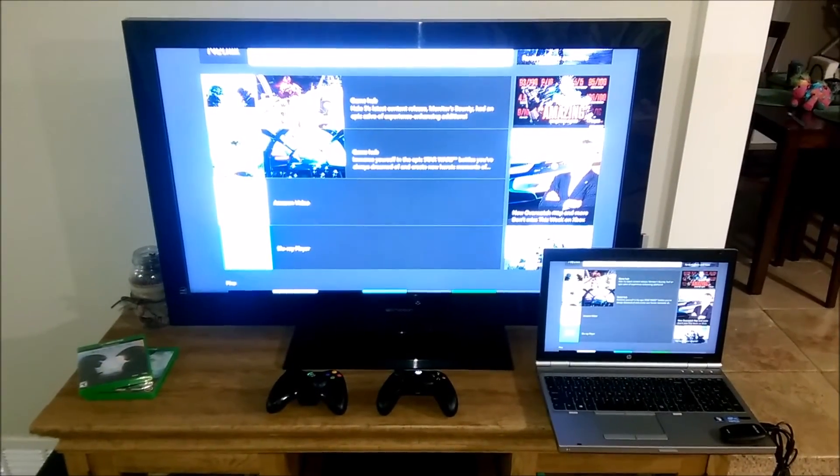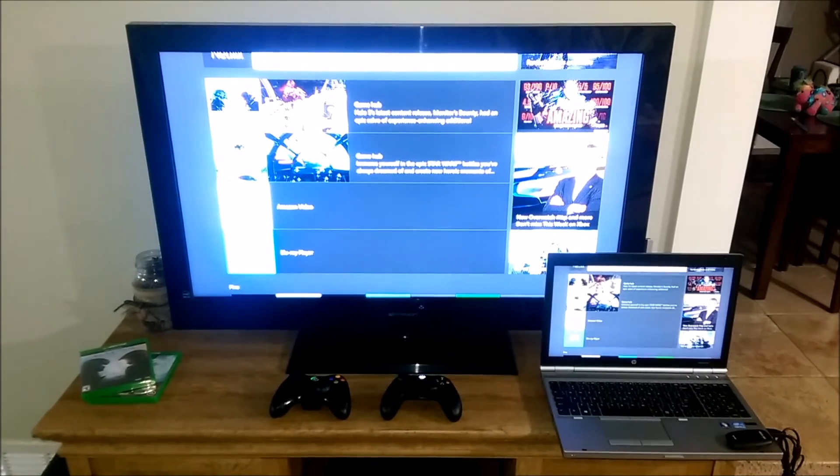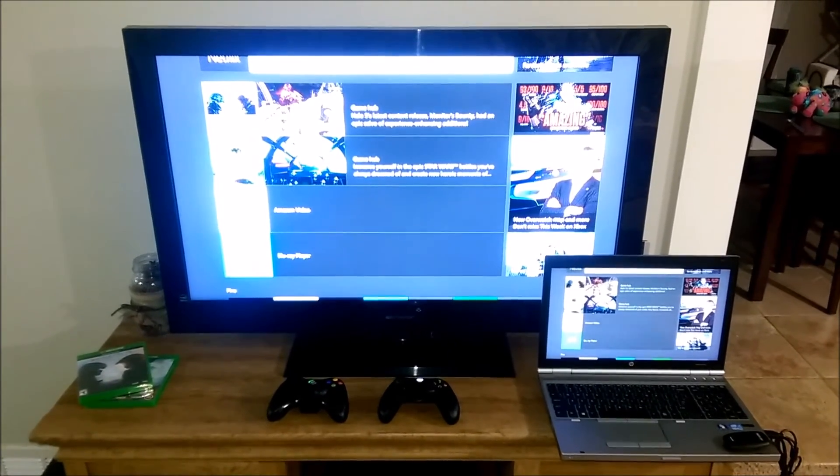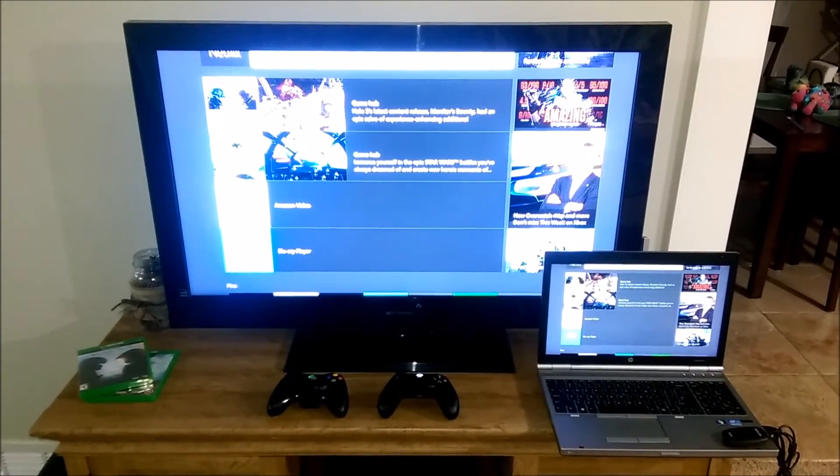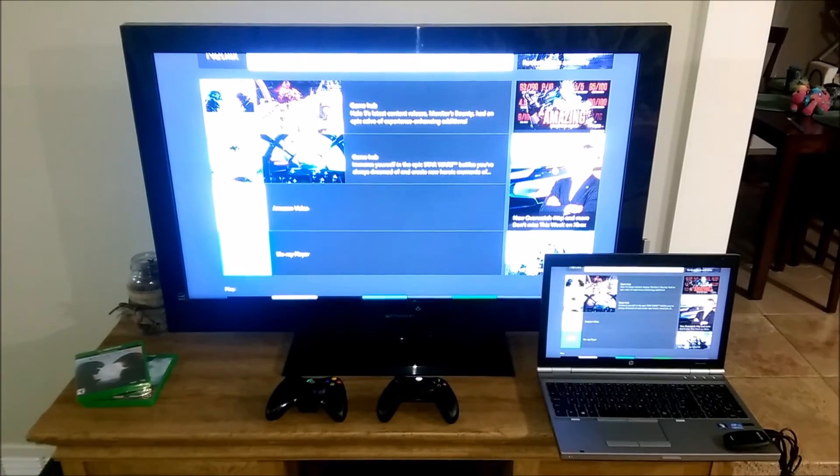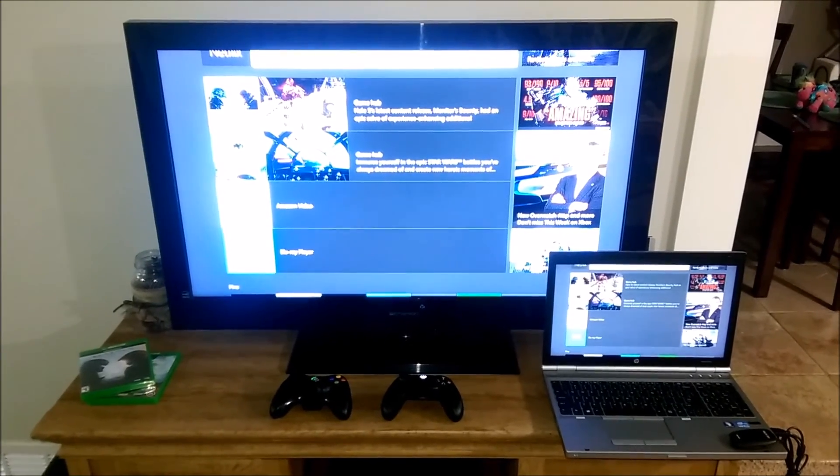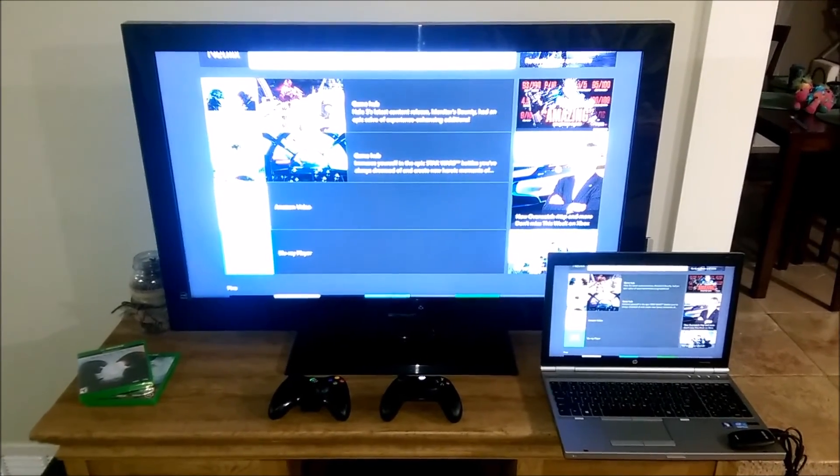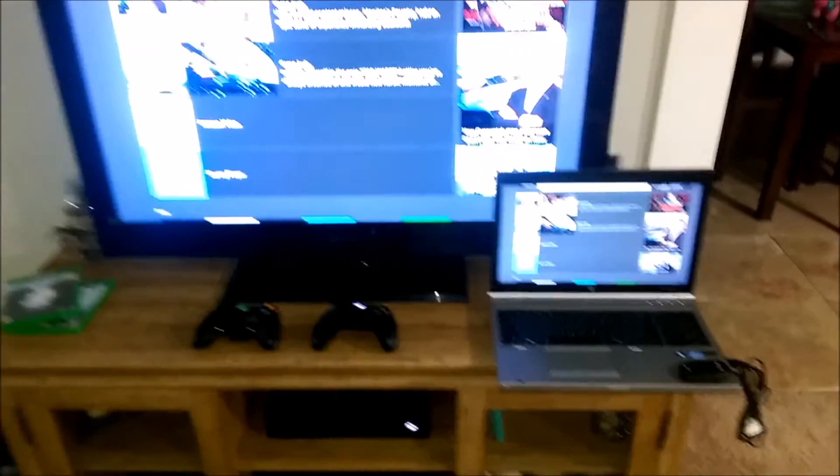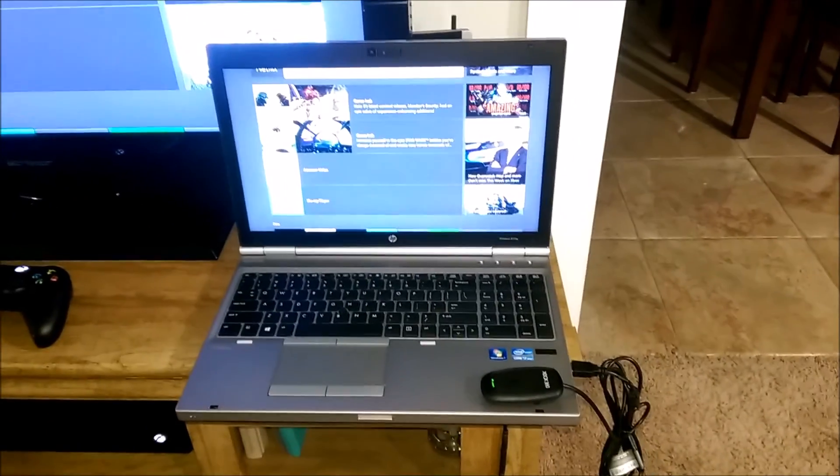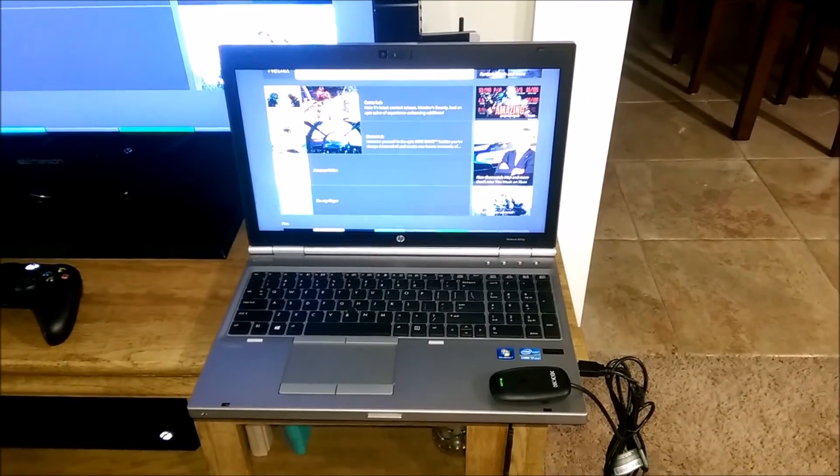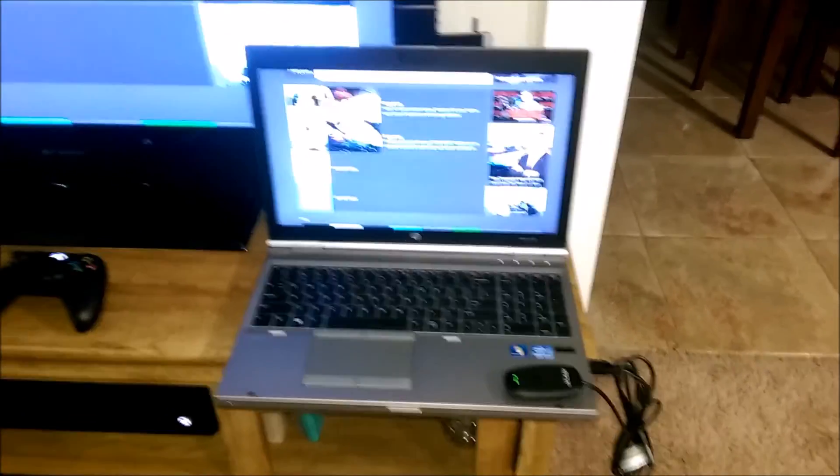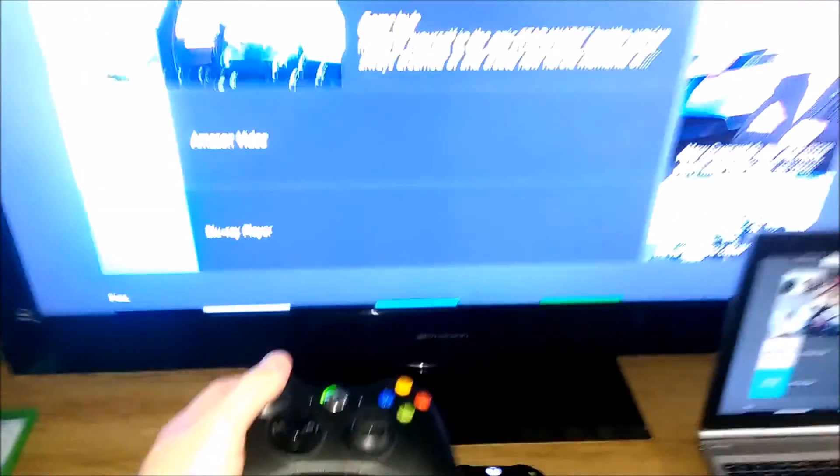Okay guys, just wanted to show you everything working together. So we have the Windows 10 laptop running the Xbox app and it's connected to the Xbox One using game streaming. We have the Xbox 360 wireless dongle plugged in and the driver is installed and we have our Xbox 360 controller connected.